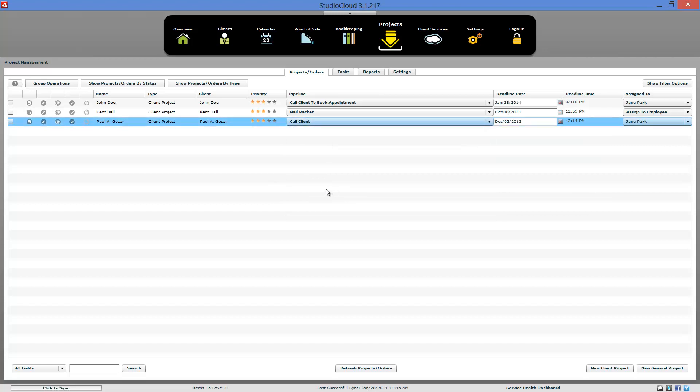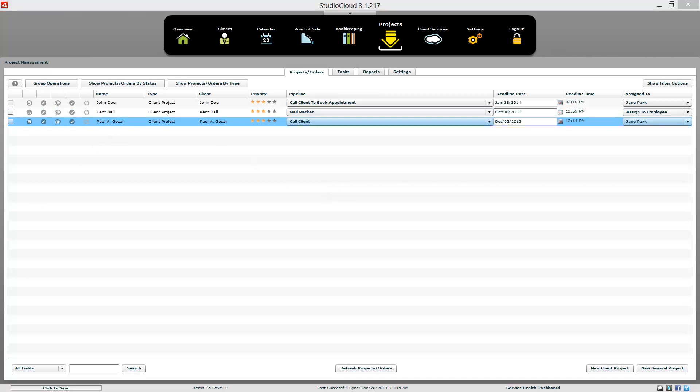So that covers how to track prospective clients from StudioCloud.